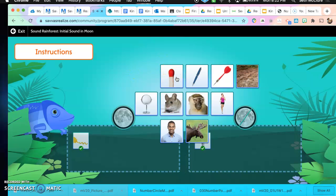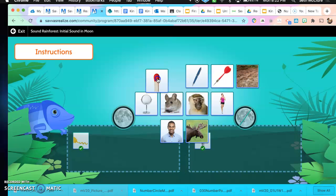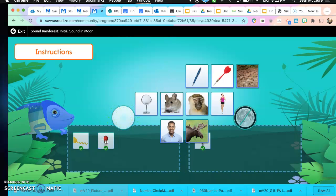Match. A match. Say that word — match. Does match start with the M sound or does it not? It does start with the M sound, so we're going to drag it underneath the moon. Very good.